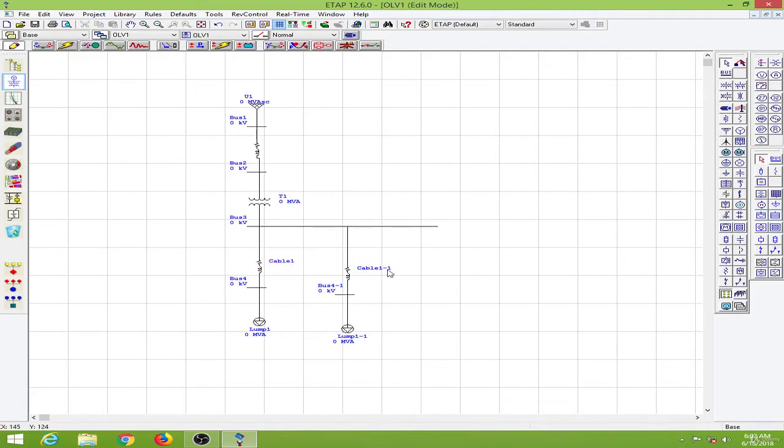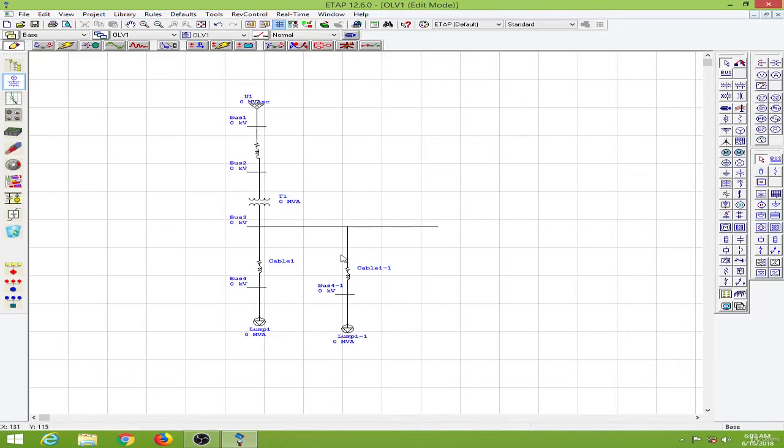For every element there will be a terminology such as bus 1, bus 2, bus 3 and so on. So when you are making templates you will have this Cable1 and Cable1-1.